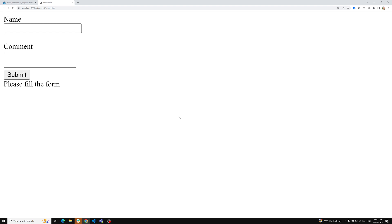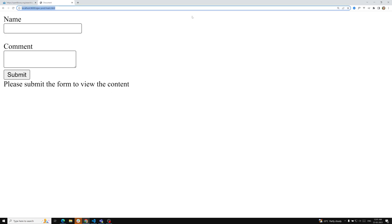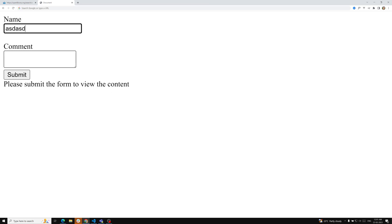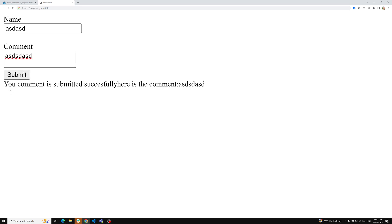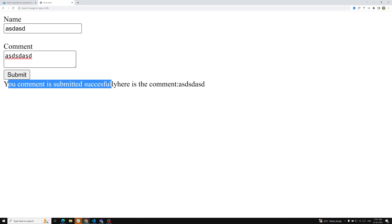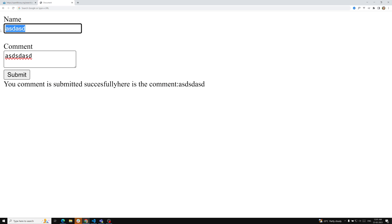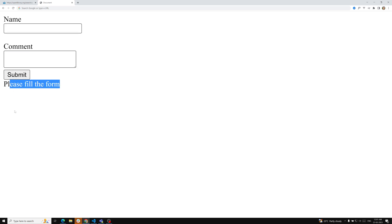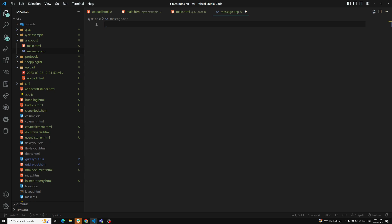Here is the example. When trying to submit the form it shows a message: 'Please submit the form to view the content.' If I submit something, it says 'your comment is...' — that's the comment. And if I try to submit an empty message, it shows 'please fill the form.' All of this is coming from the backend server.